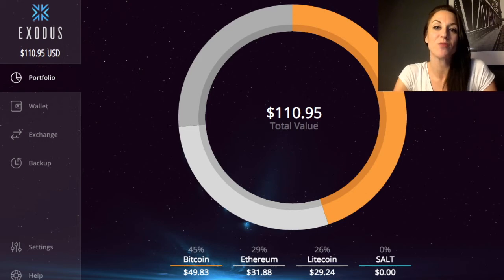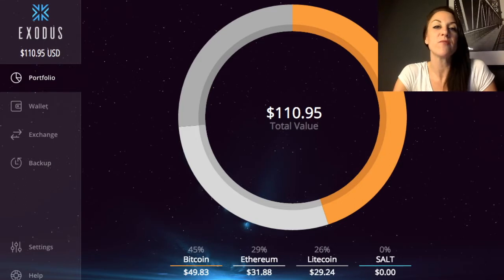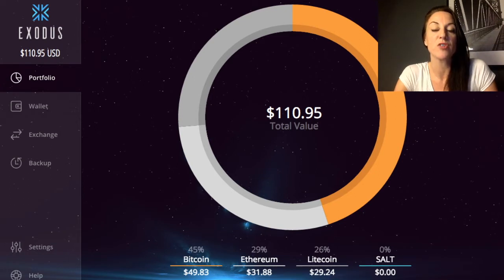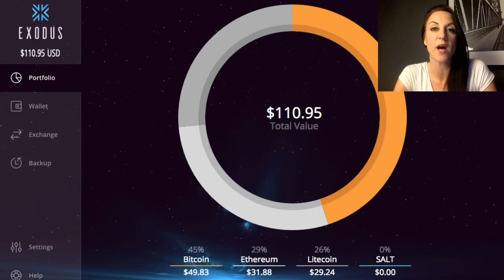Hi and welcome back to my YouTube channel. Today I'm going to be taking us through the Exodus wallet. There are a few different wallets you can use — Coinbase and Blockchain are the most popular ones — but there are other wallets out there as well. One of the ones I really like is the Exodus wallet, where you can store different types of cryptocurrencies and do different types of exchanges.